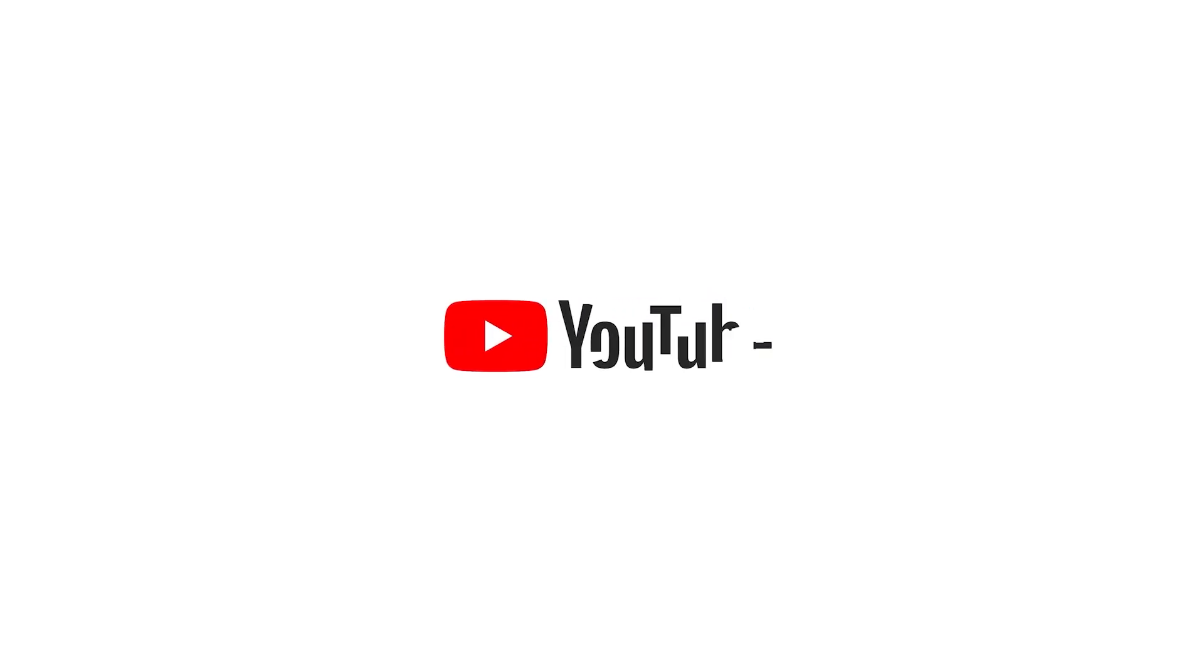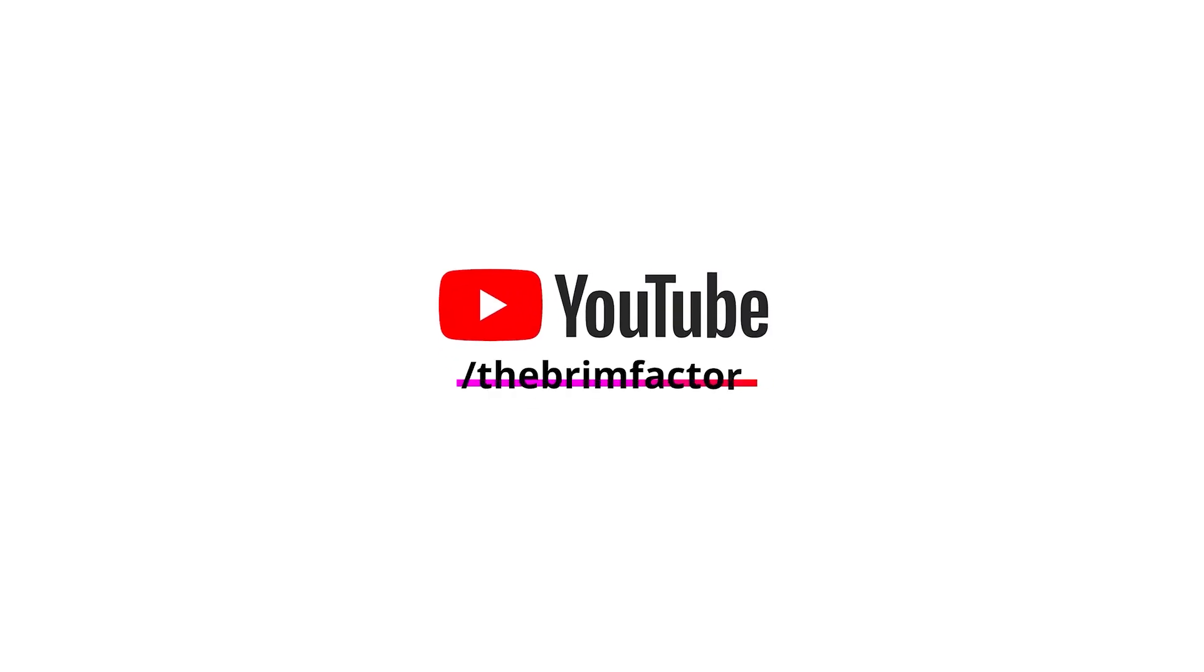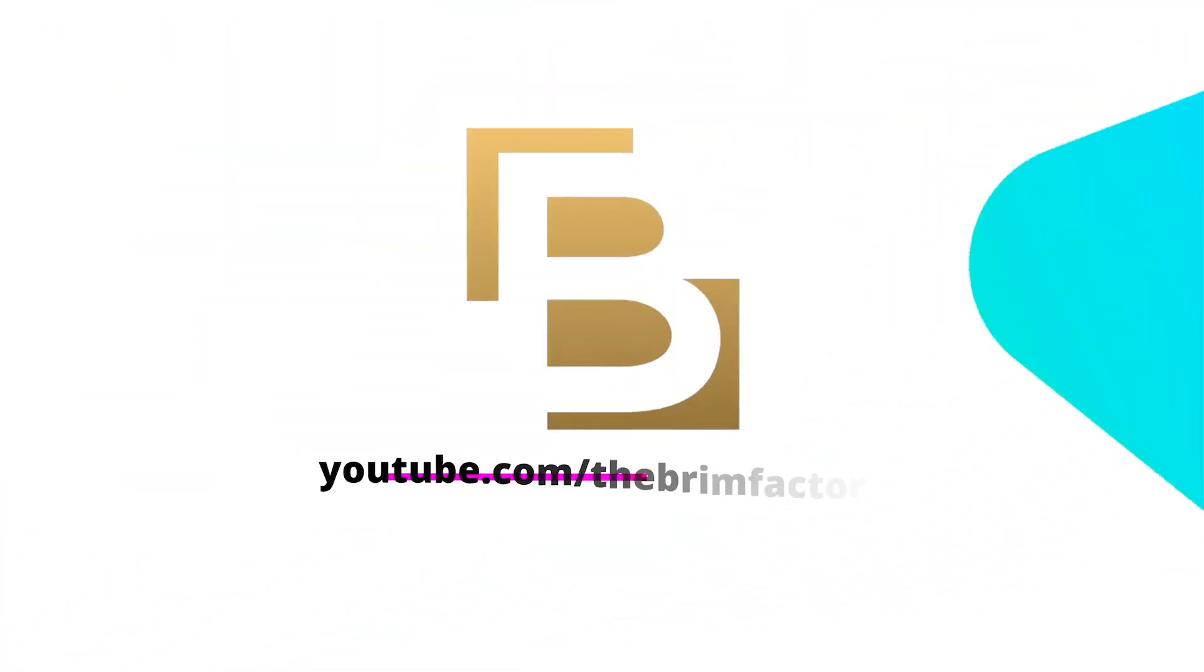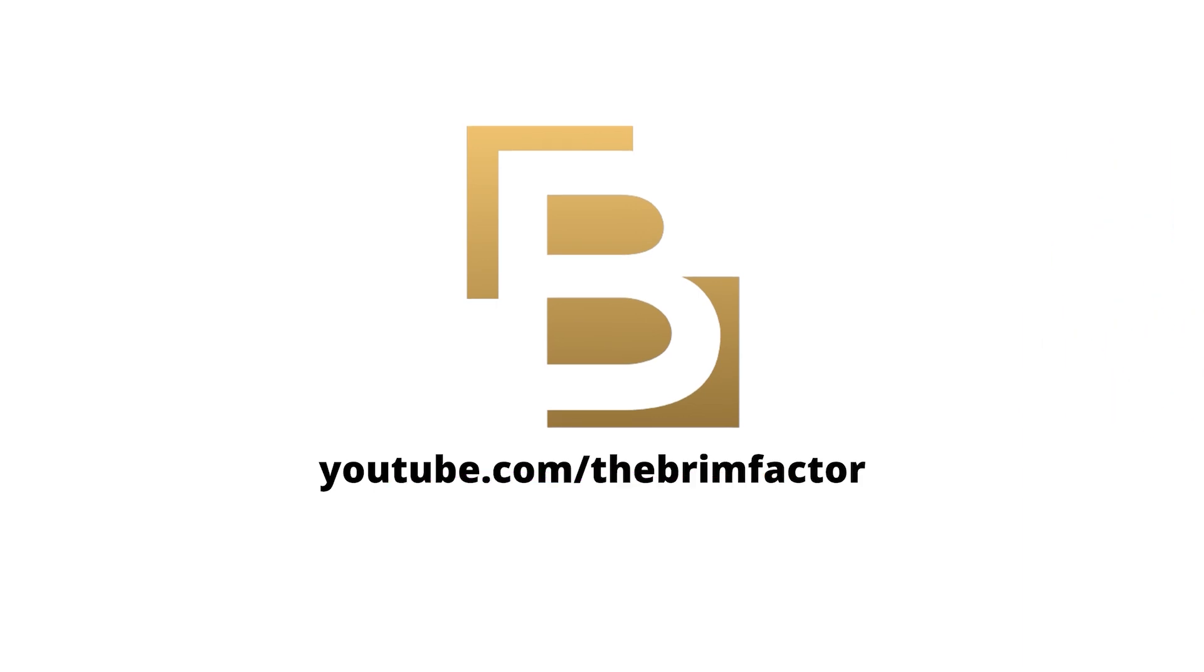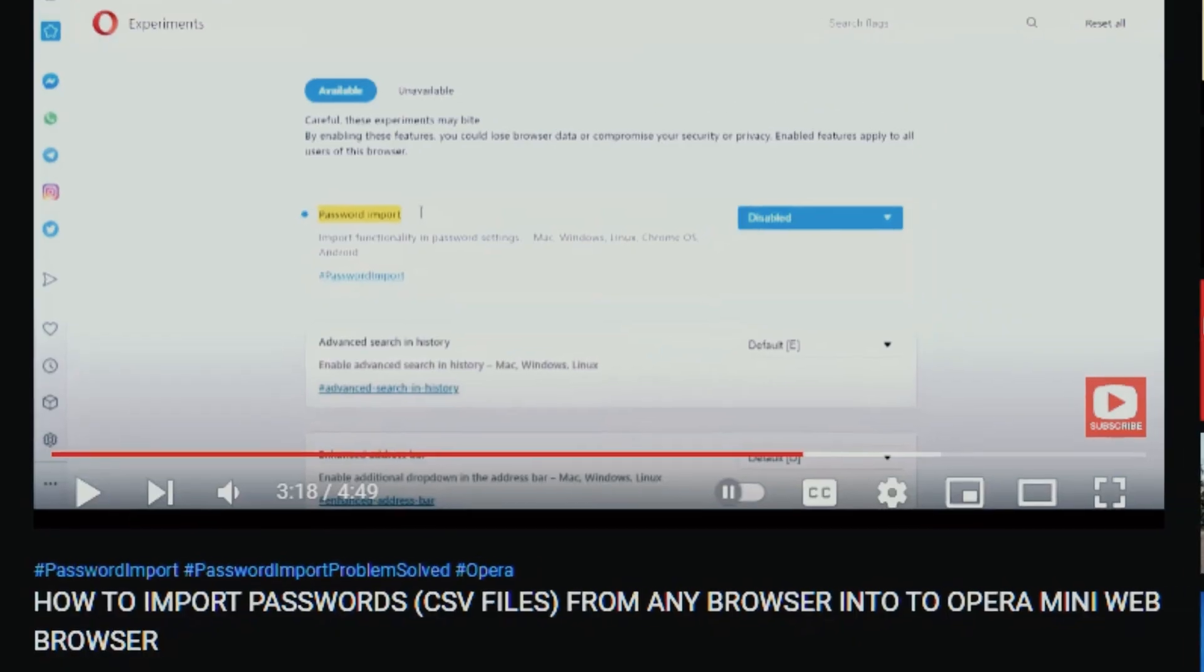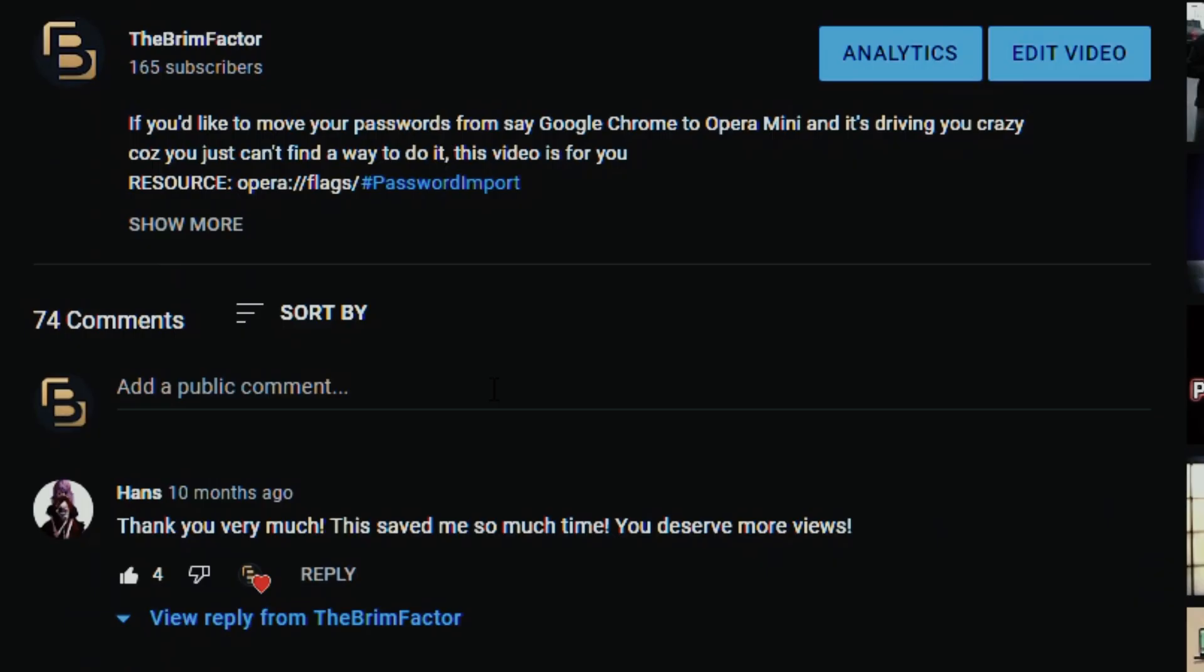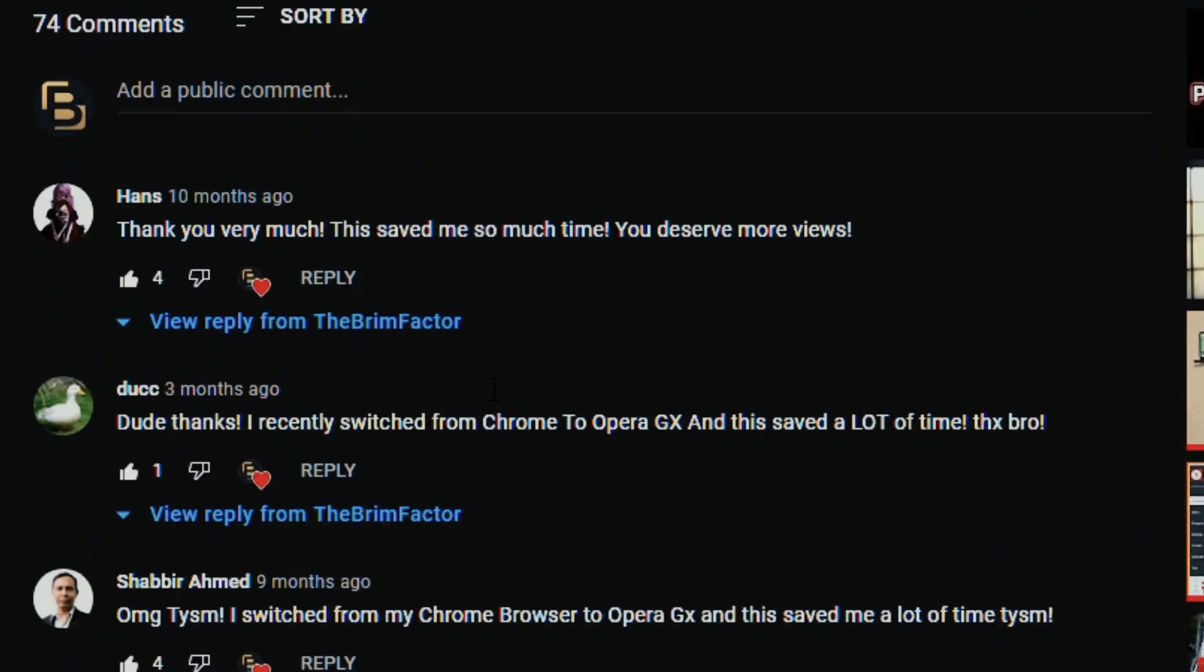Hey guys Francis here with The Brim Factor. So a while ago I did a video where I talked about how to import passwords from any browser into your Opera browser and a lot of people found this video very helpful.